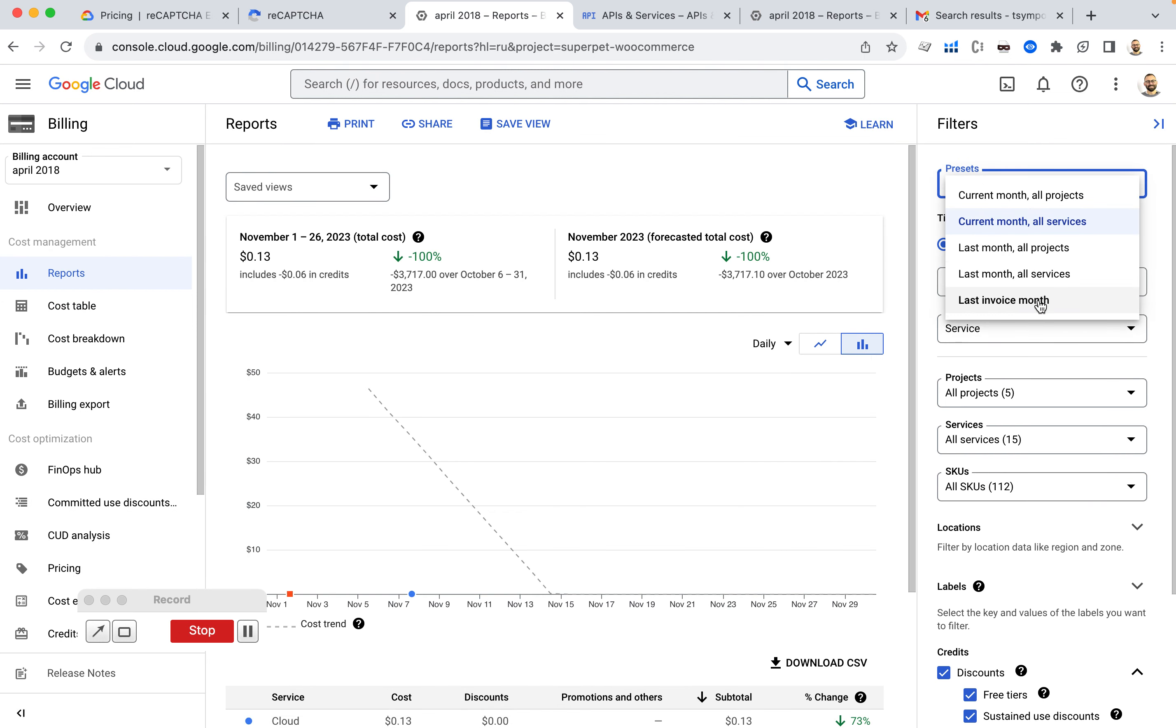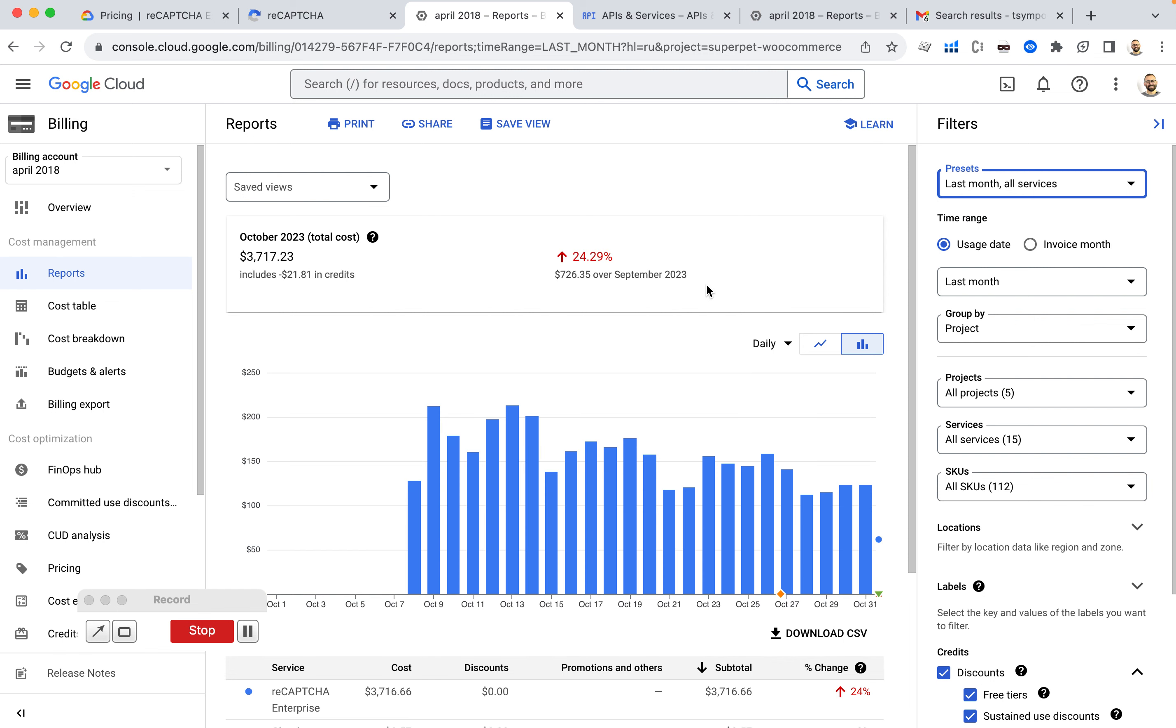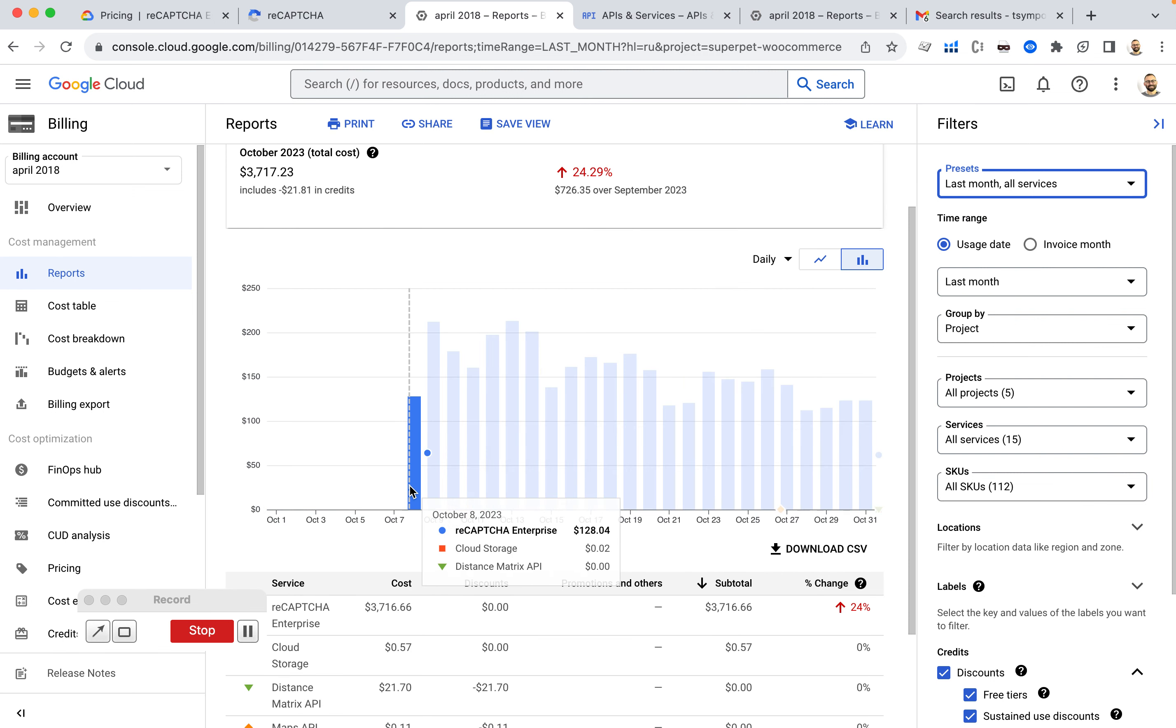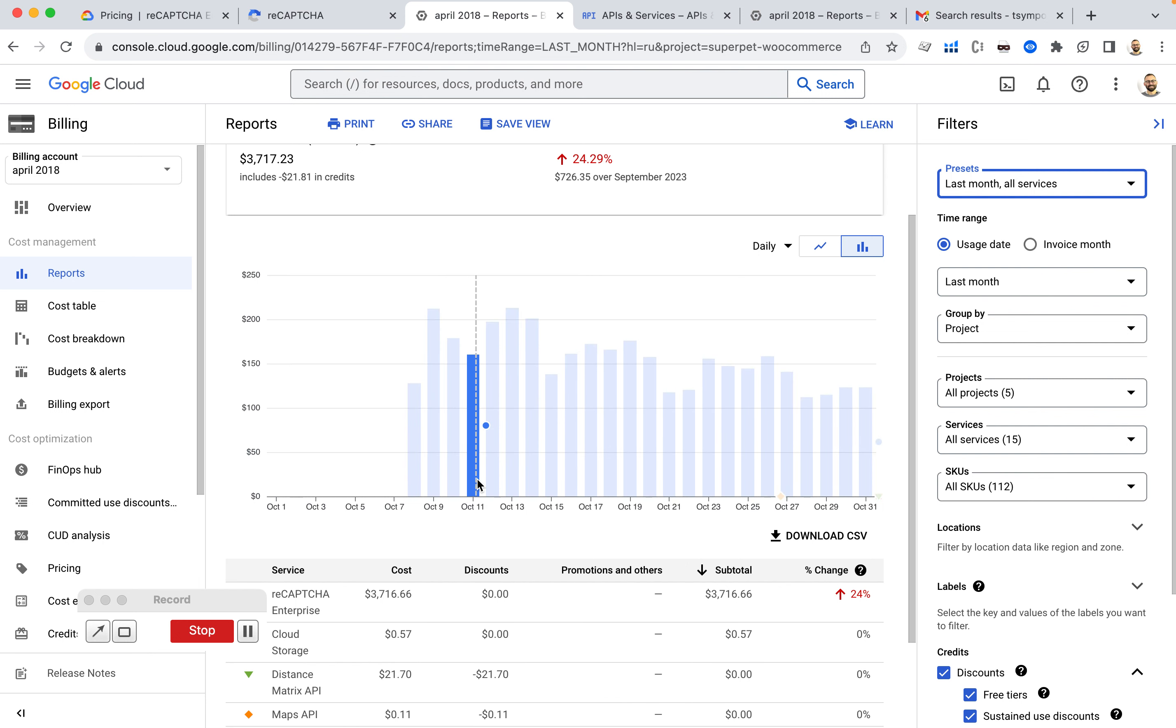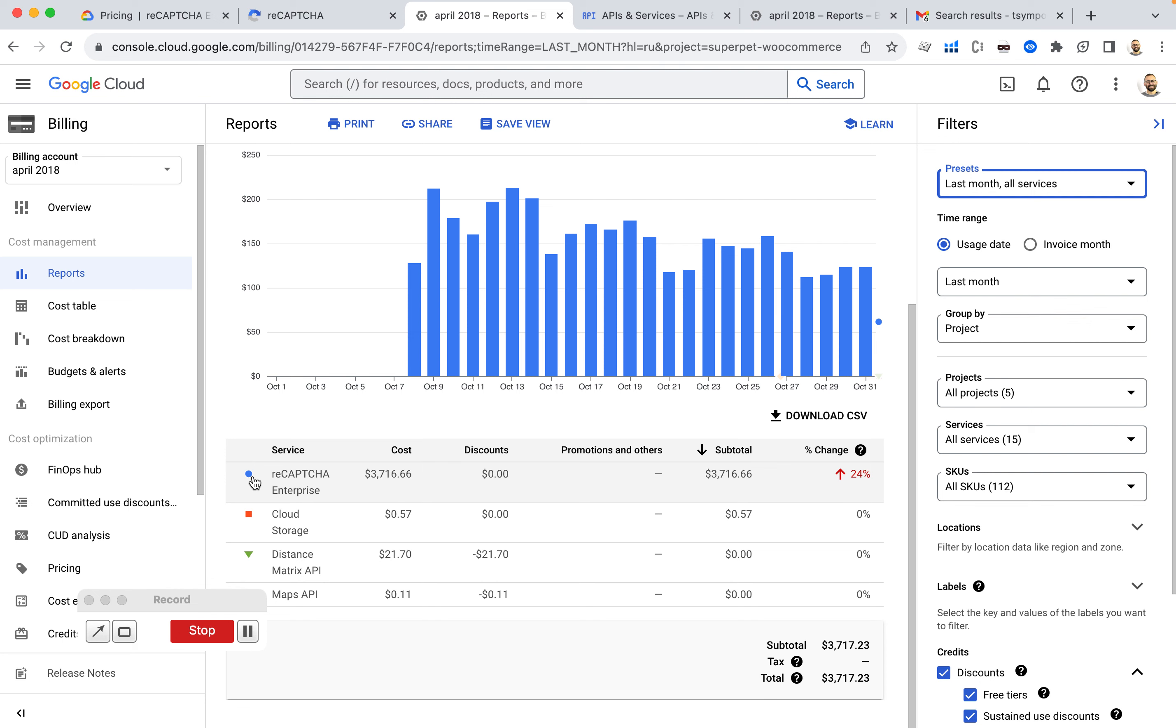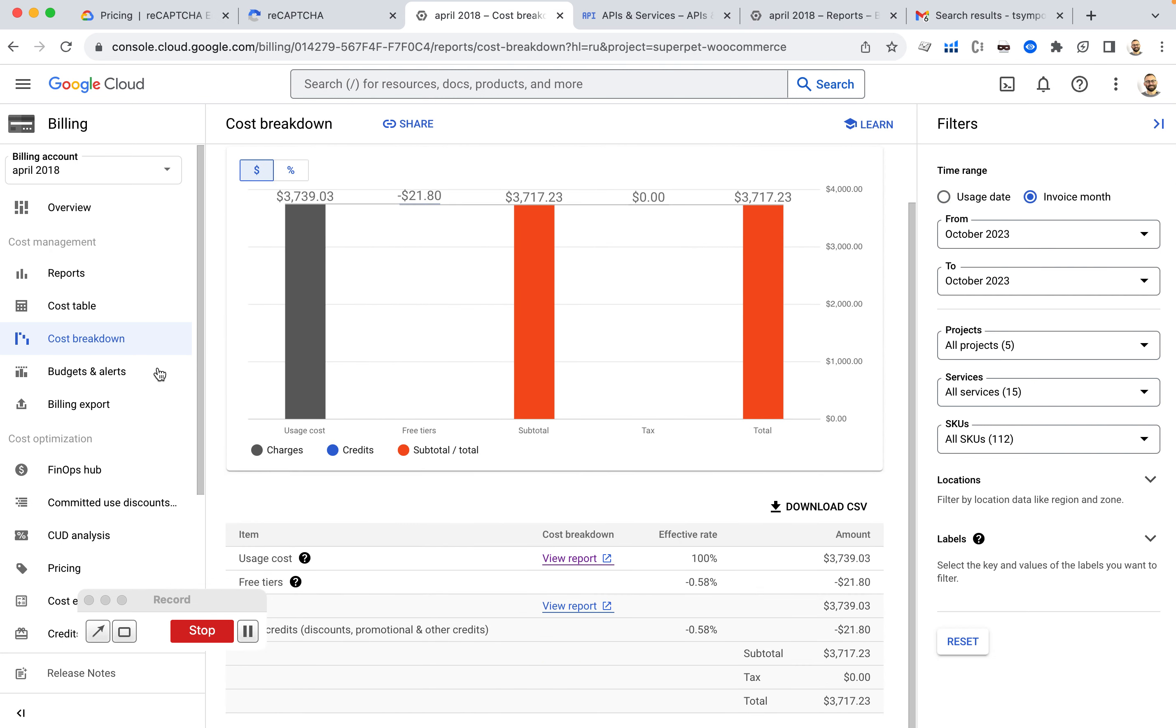If I go to like last month, all invoices. Again, they're being charged me 100 bucks per day for ReCAPTCHA usage. Which is outrageous. This is not real. This is absolutely impossible to be true.